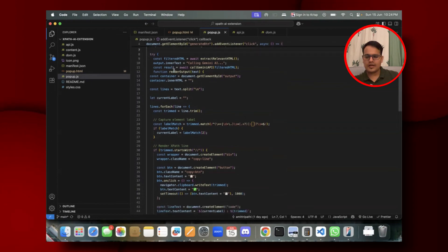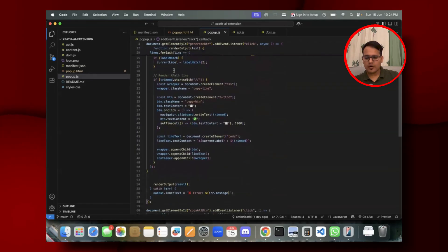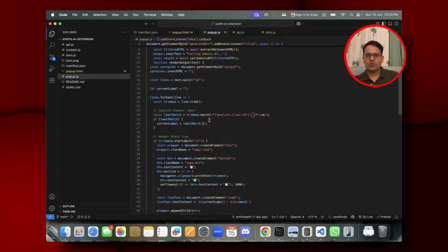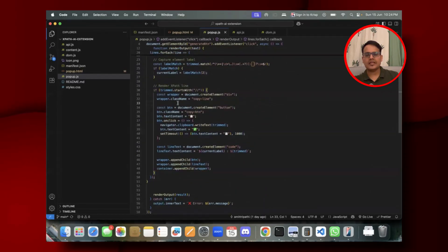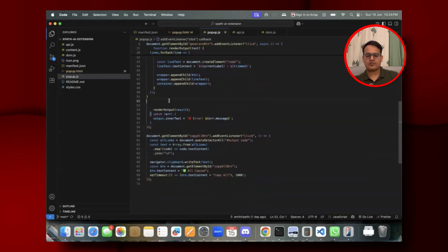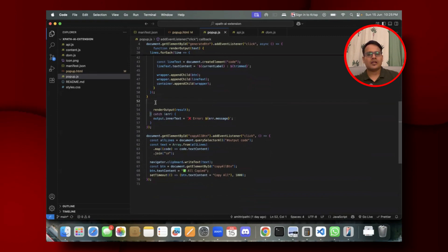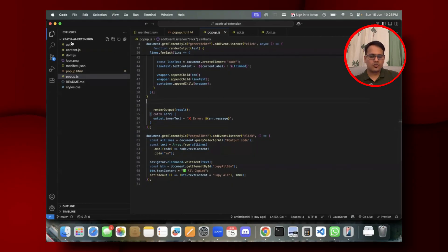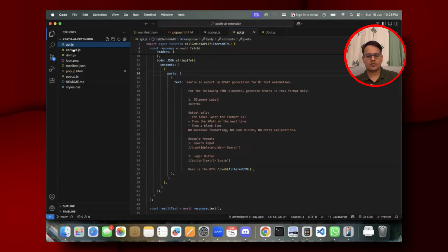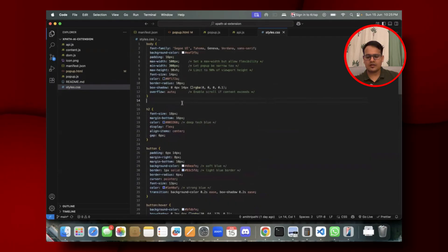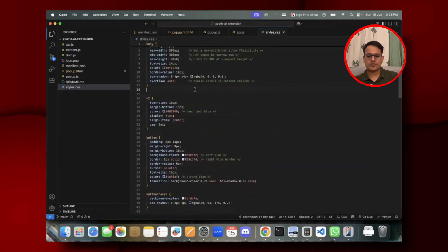popup.js contains all the functionality related to the popup. I generated this code using ChatGPT, so you don't need to understand every single line. I'll upload the ChatGPT conversation link as well so you can see how it was generated. The styles.css file just formats how the popup looks.